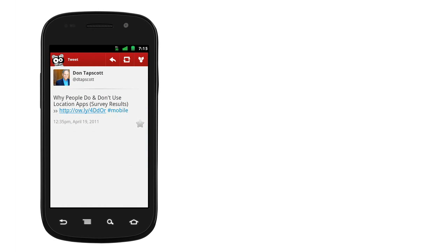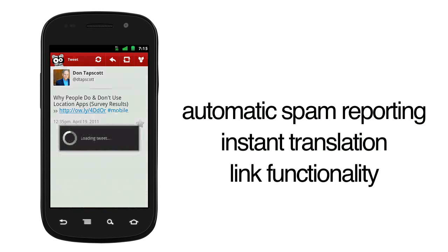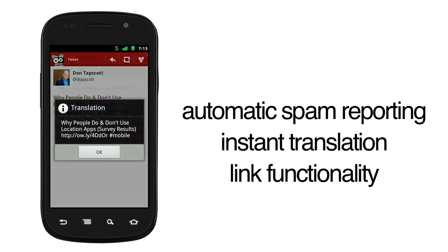Apart from the new shortcuts, we also added automatic spam reporting, instant translation, and link functionality.